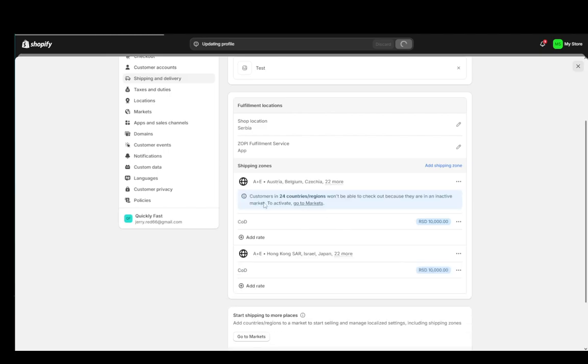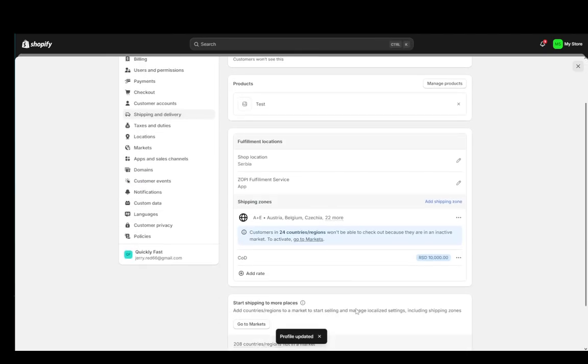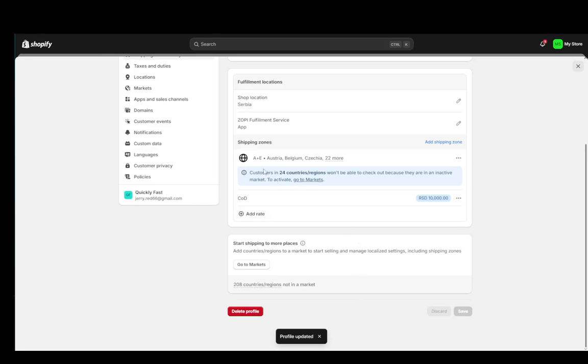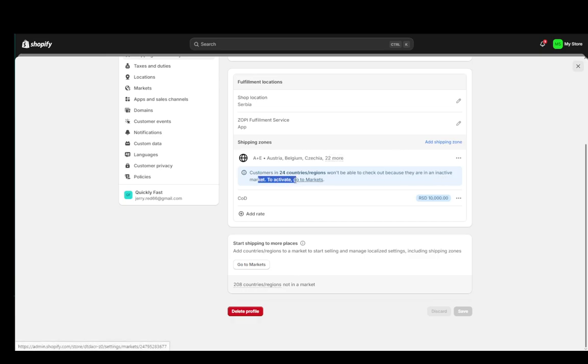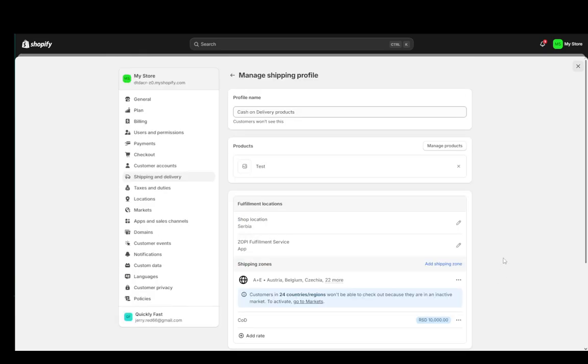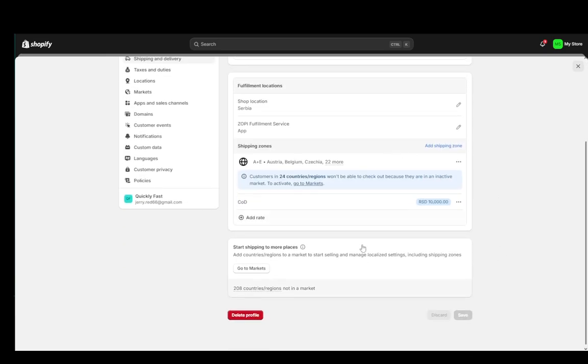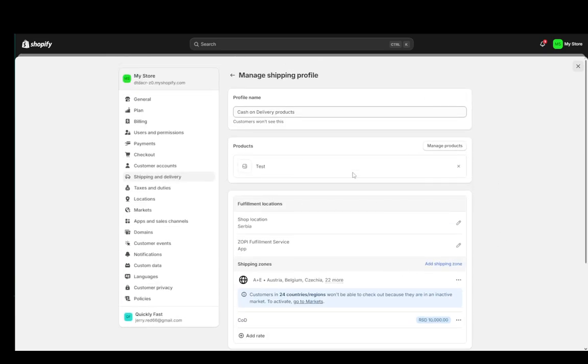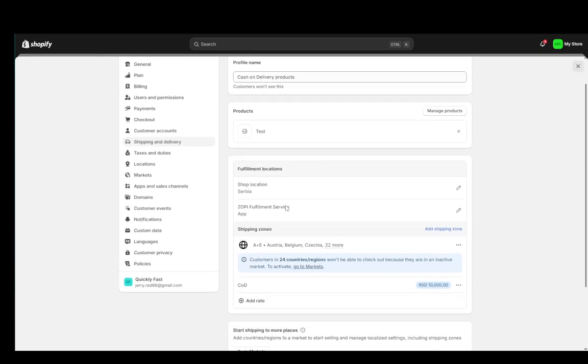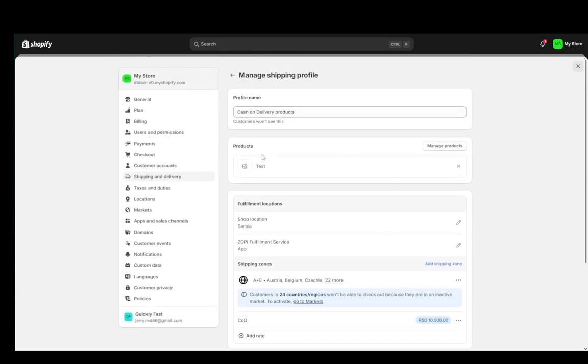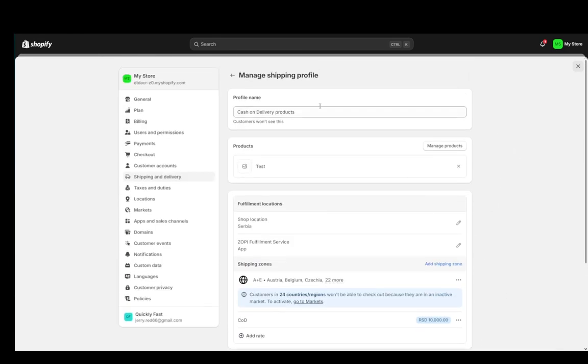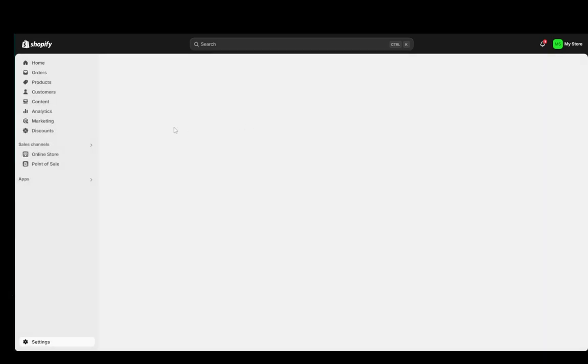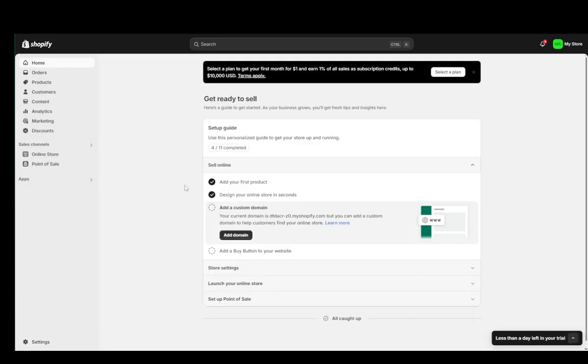And once we save everything, as you'll see, everything has been updated. And customers in 24 countries slash regions won't be able to make checkout because they are in an inactive market. And to activate, you can then go ahead and activate that market. But we're not going to be as pressed with that since we now have our cash on delivery bonus added. And yeah, that is pretty much all you need to do. Once that's done, you can just go ahead and set up anything else that you would like. And that should be pretty much it. Hope you guys enjoyed and I'll be seeing you guys in another video.